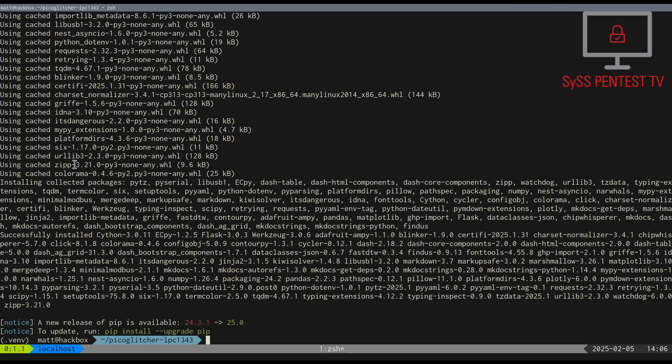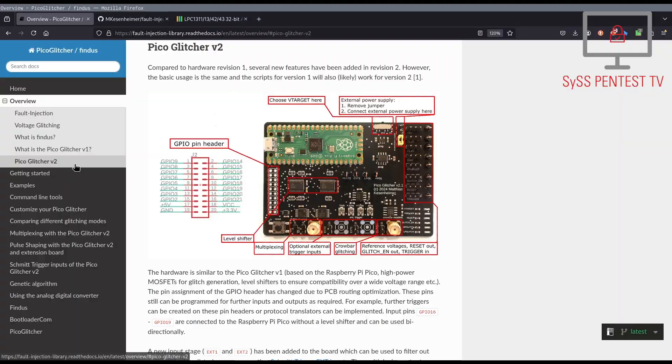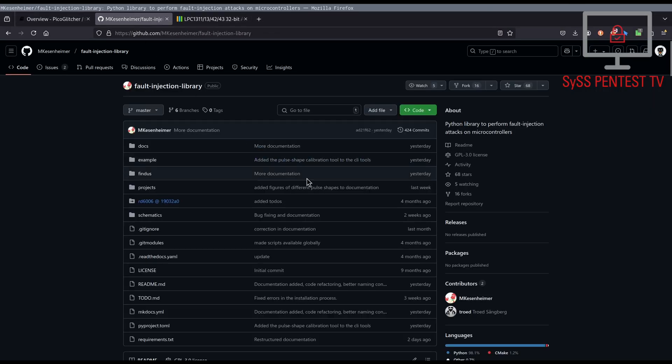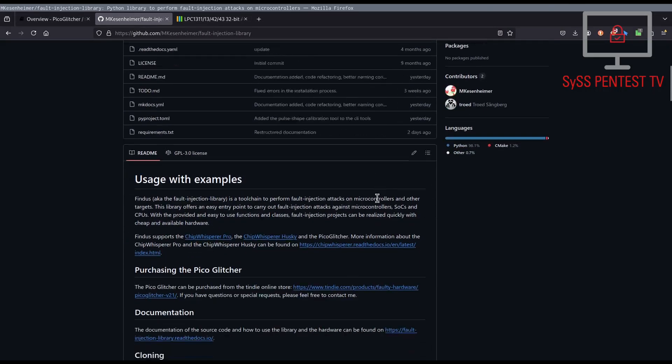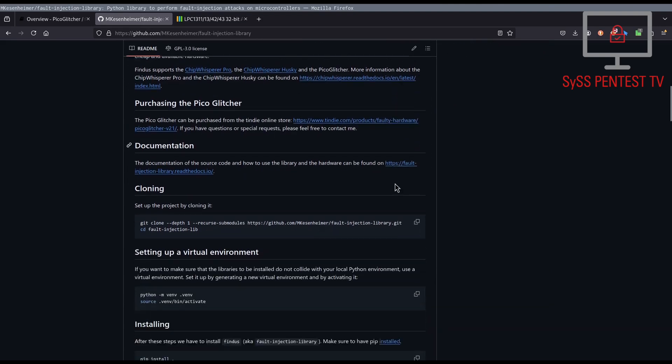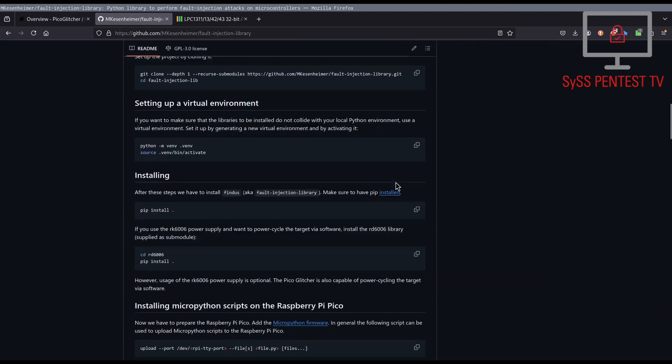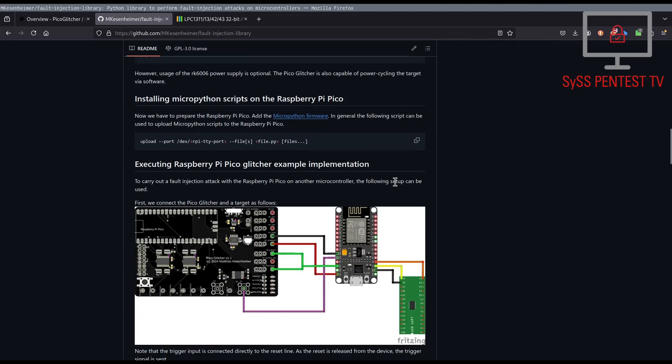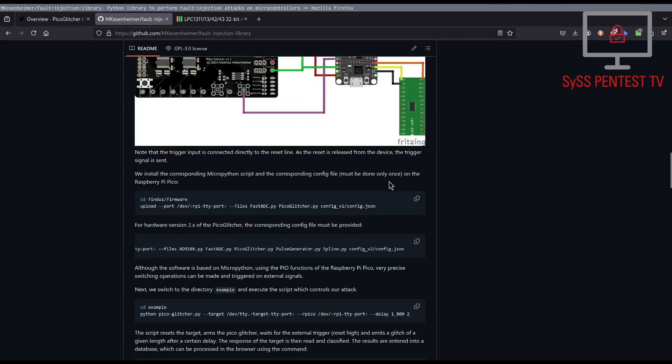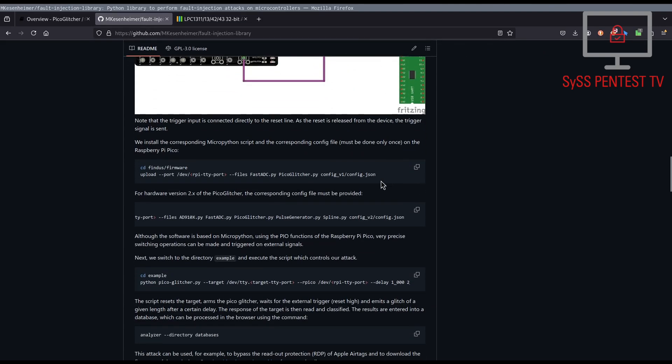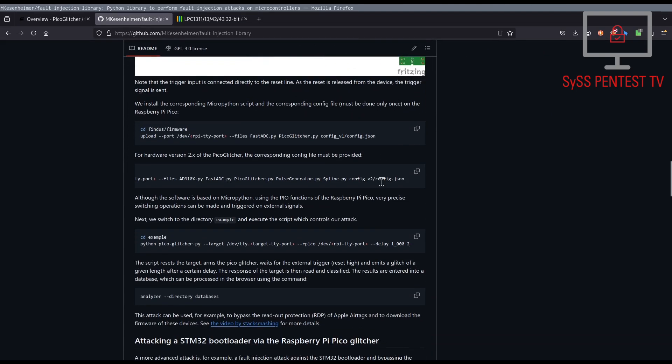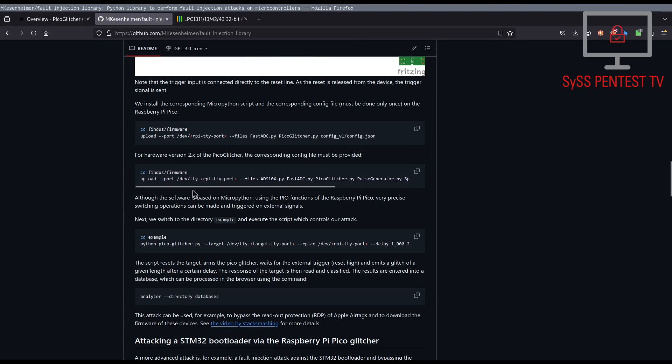After the successful software installation, it is recommended to upload the current firmware version to the PicoGlitcher. Be careful, depending on the used hardware version, different files have to be uploaded.